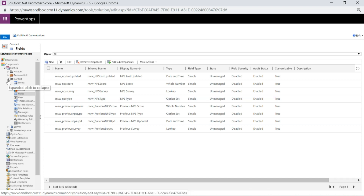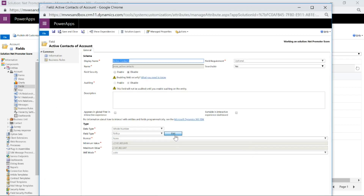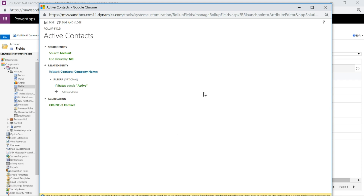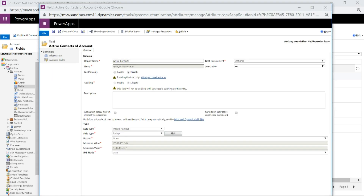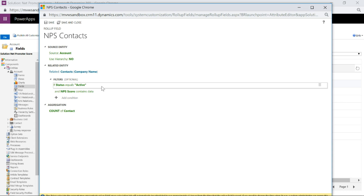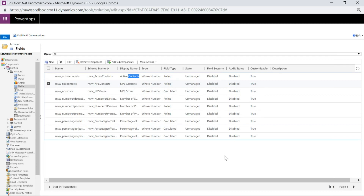That's everything for a contact — go ahead and put those on your form. Then we go to the account and add some new fields to track the number of active contacts. That's going to be a whole number roll-up field counting contacts linked to a specific account, but only the active ones. We also have a number of Net Promoter Score contacts — again a whole number roll-up, counting contacts that are active and where the Net Promoter Score field contains data. This allows comparison — maybe we've got 25 active contacts at a company but only two have ever given feedback.